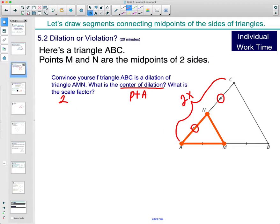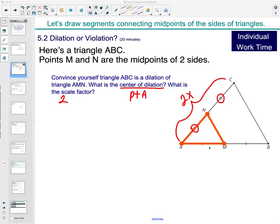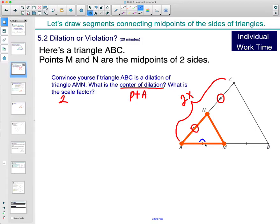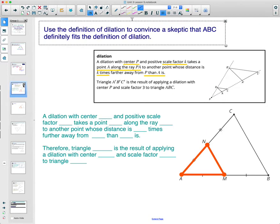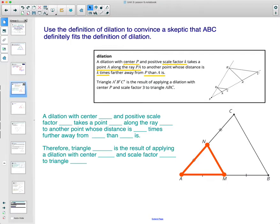We need to double the orange triangle to make it equal the black triangle. AM is one of those segments and AB is two of those segments — two times bigger. That feels like enough to say it's a dilation. But what if somebody said, I'm not sure — is that really true? Let's use the definition of dilation to convince a skeptic.